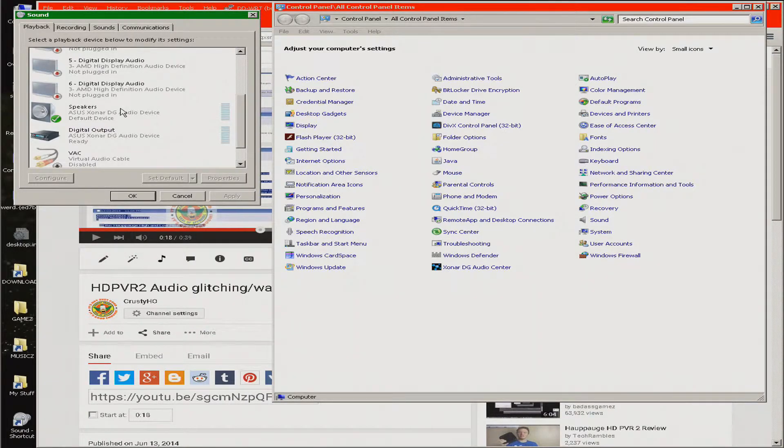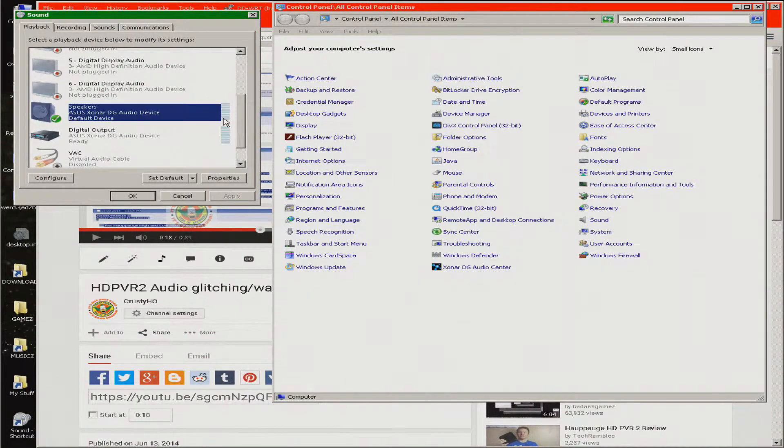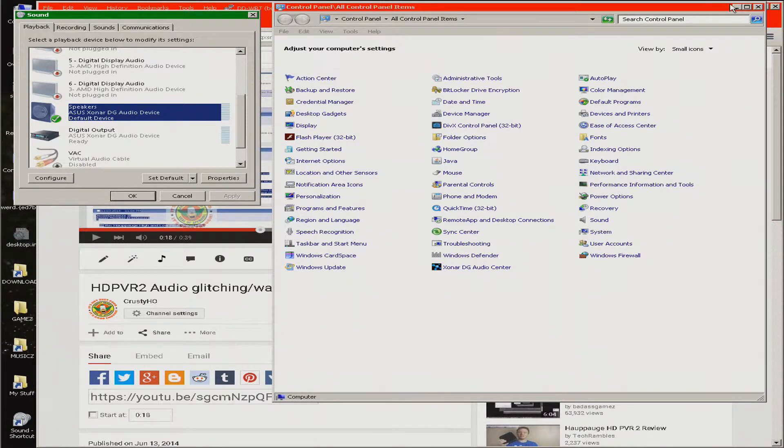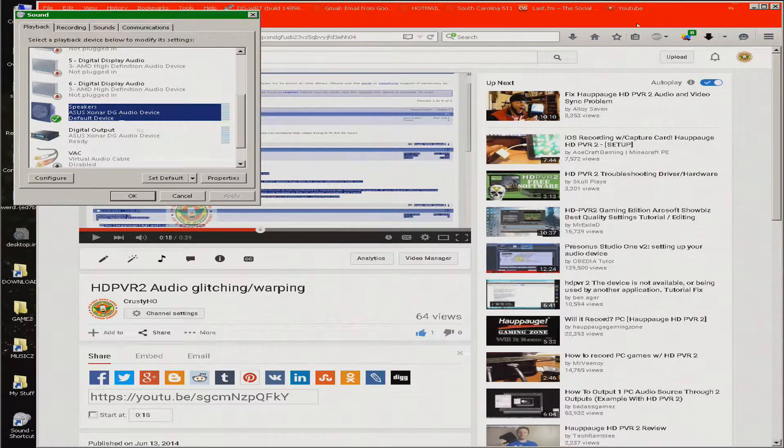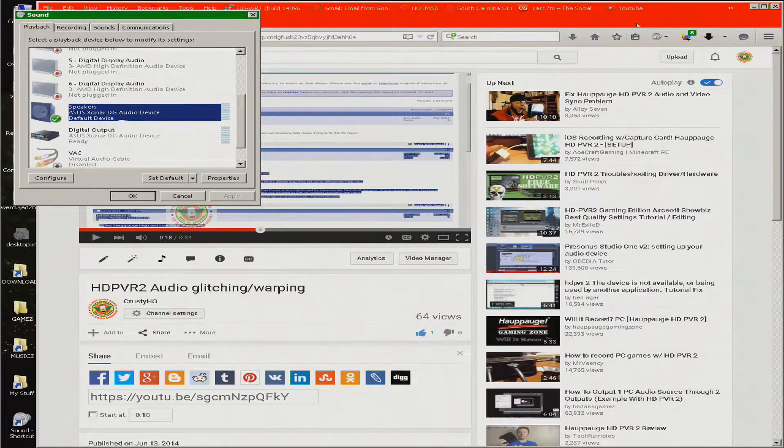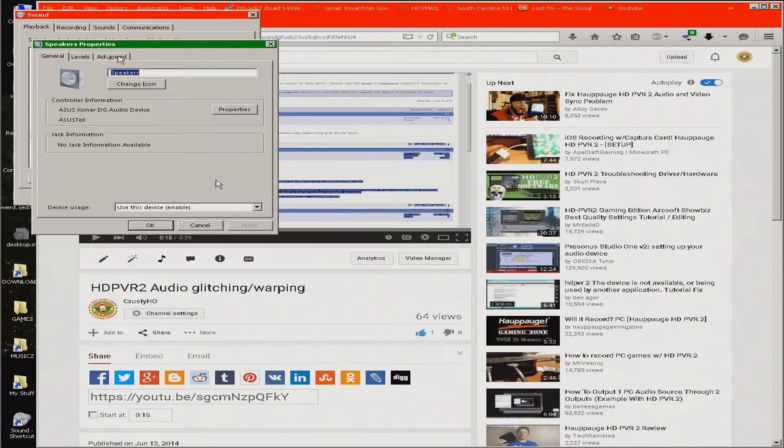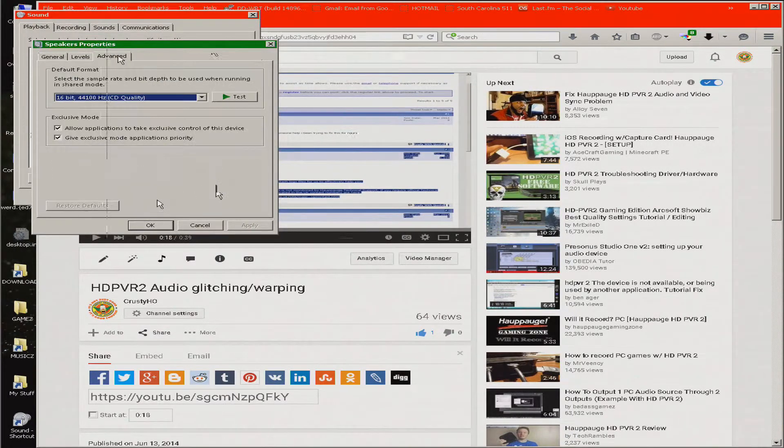Usually, it will tell you what's working by the audio output display right here. And what you'll want to do is go into your Properties, and over to Advance,